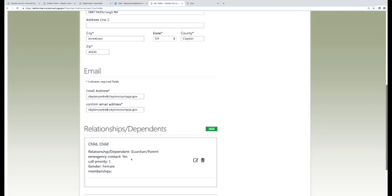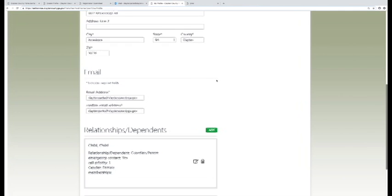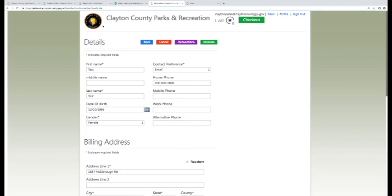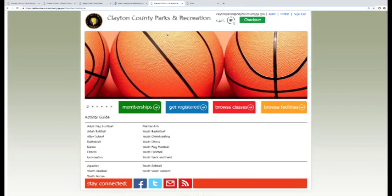You may now begin to register yourself or a family member for parks and recreation activities.